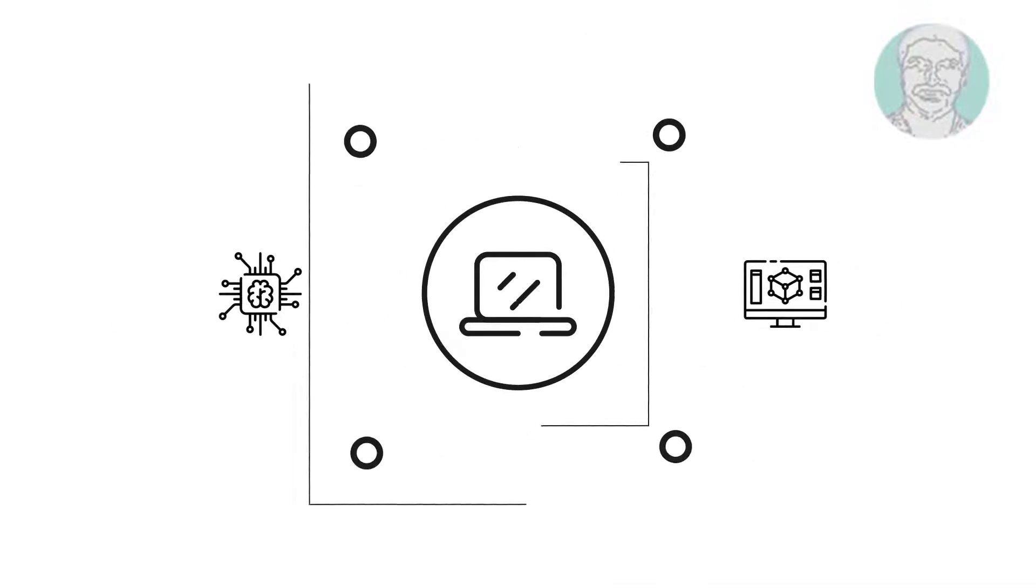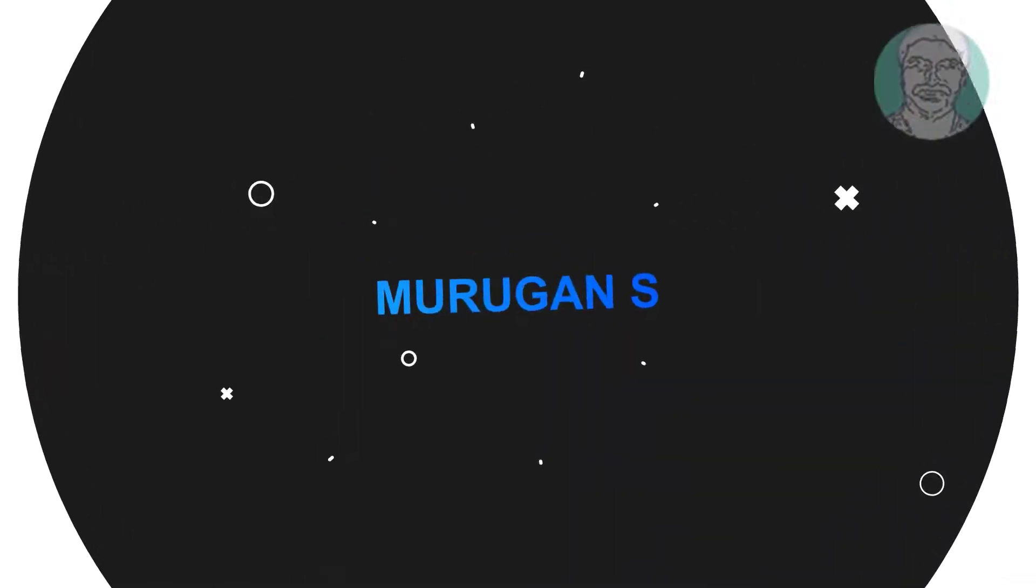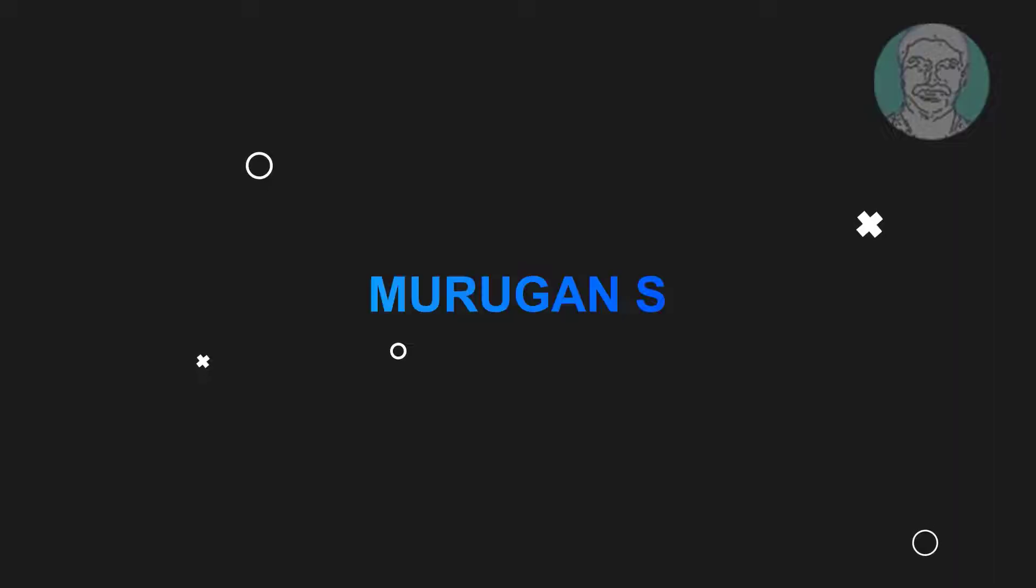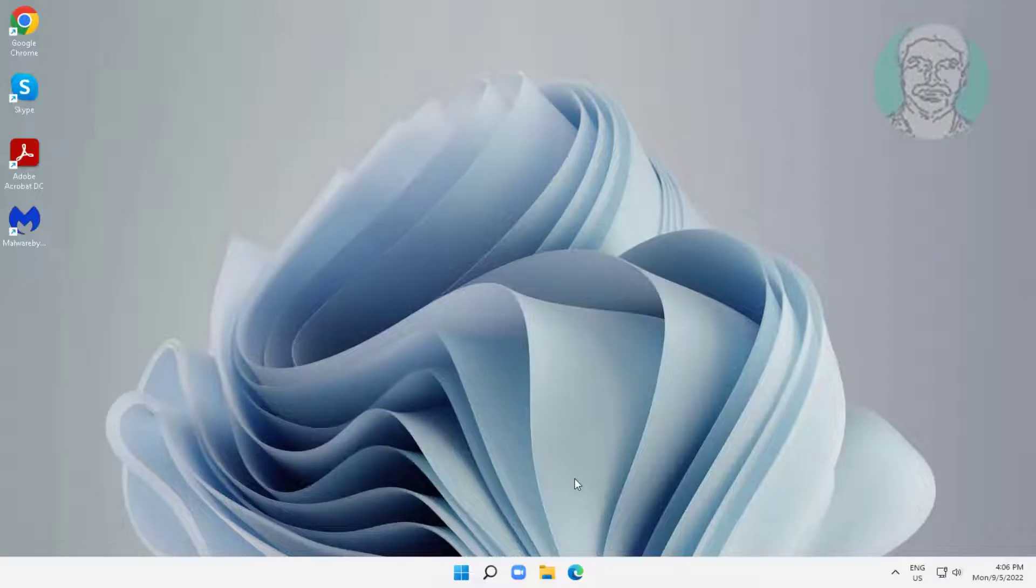Welcome viewer, I am Murigan S. This video tutorial describes how to fix MSI WiFi not working in Windows 11 and 10.